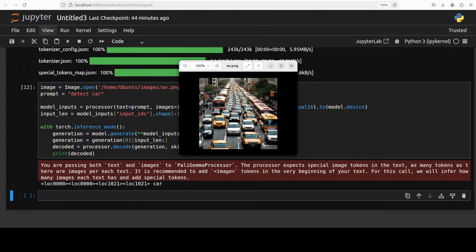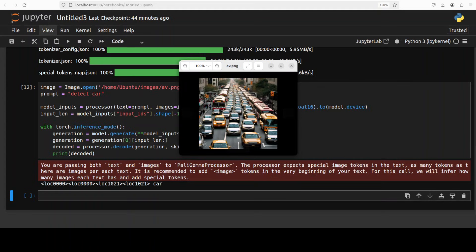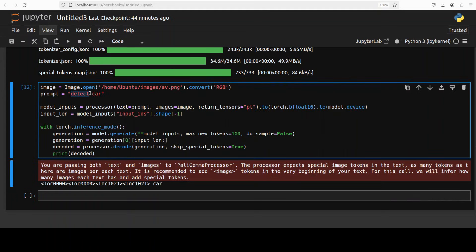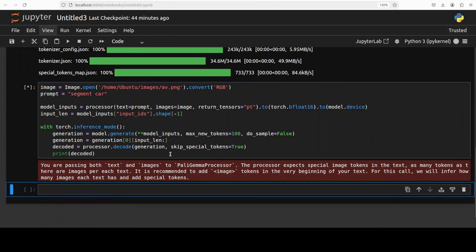So for example if I just run this that detect car it is going to return me the bounding boxes as you can see in the output. Similarly you can also segment the objects like simply doing segment car and then running it, it is also going to segment the car. So primarily in segmentation it locates the area occupied by the object in an image to create an image segmentation for that object.